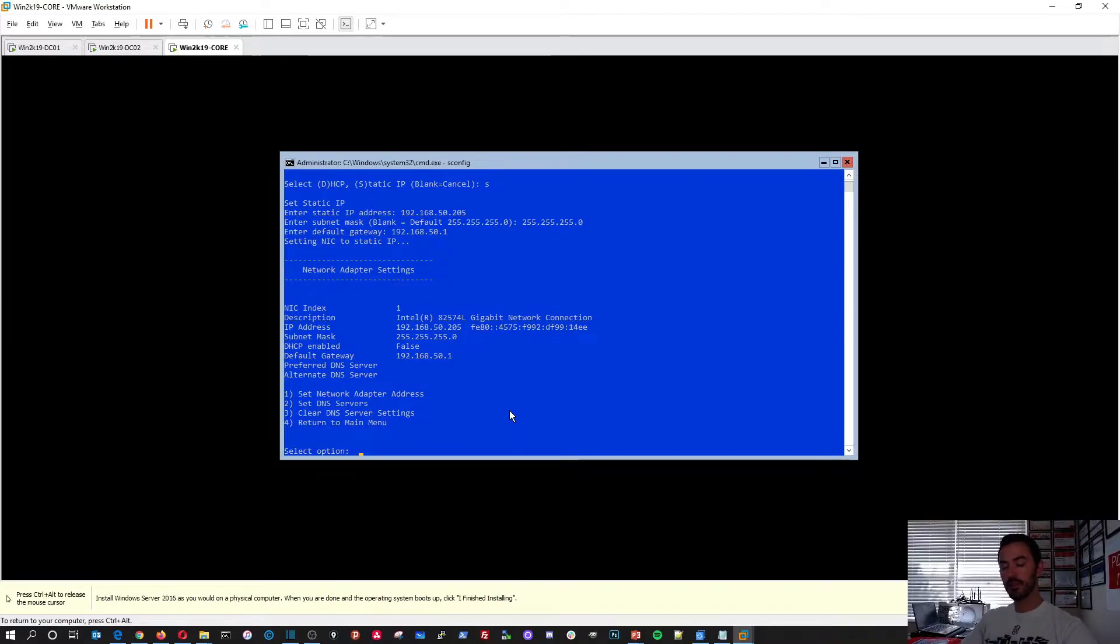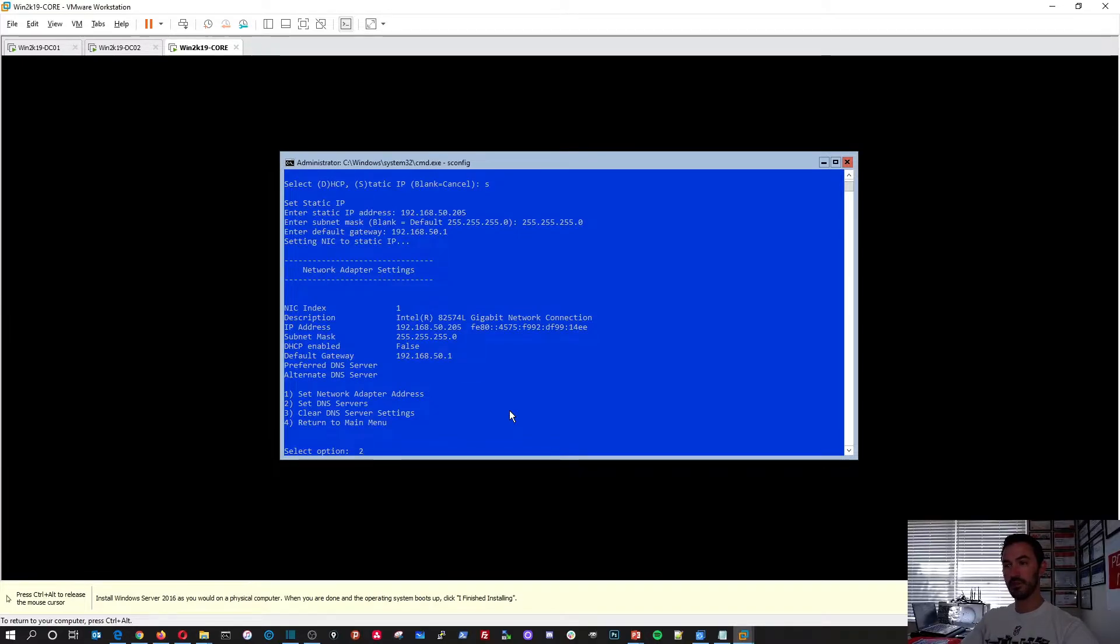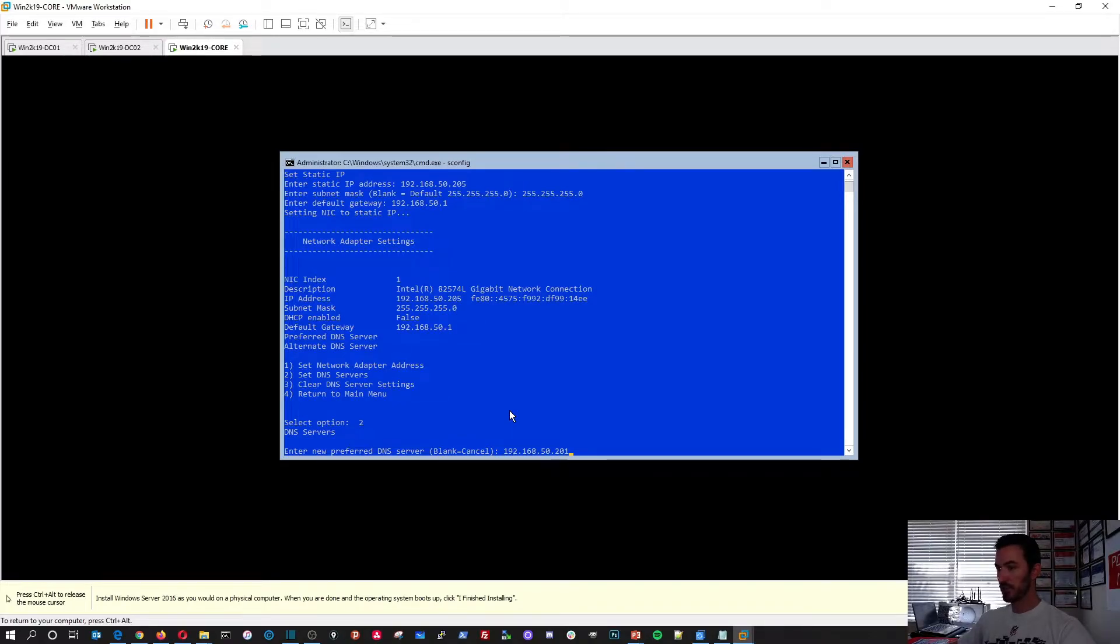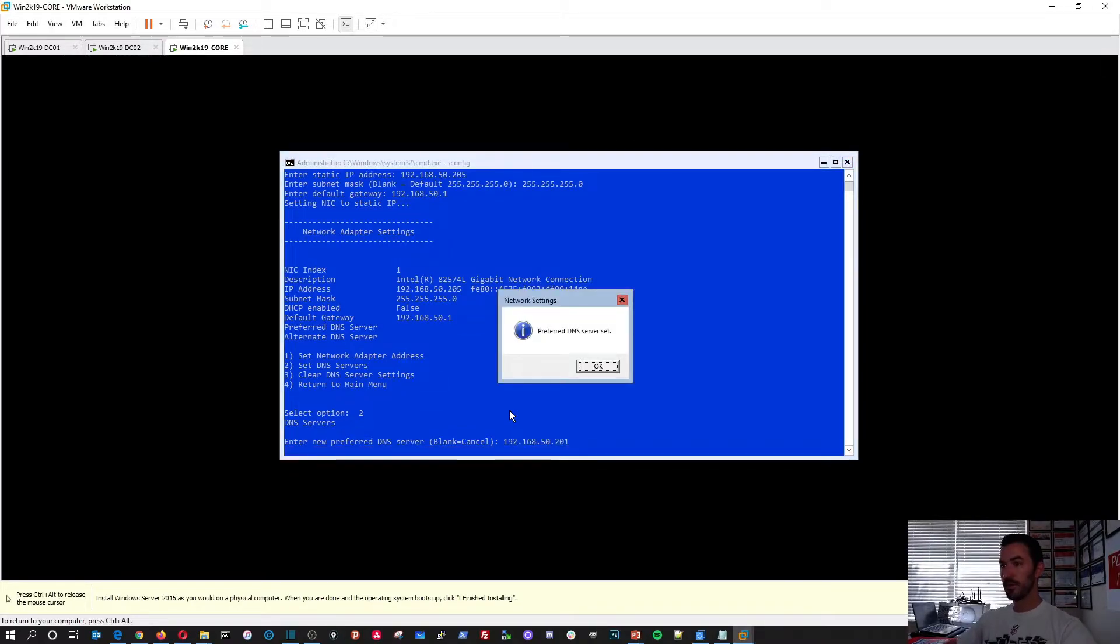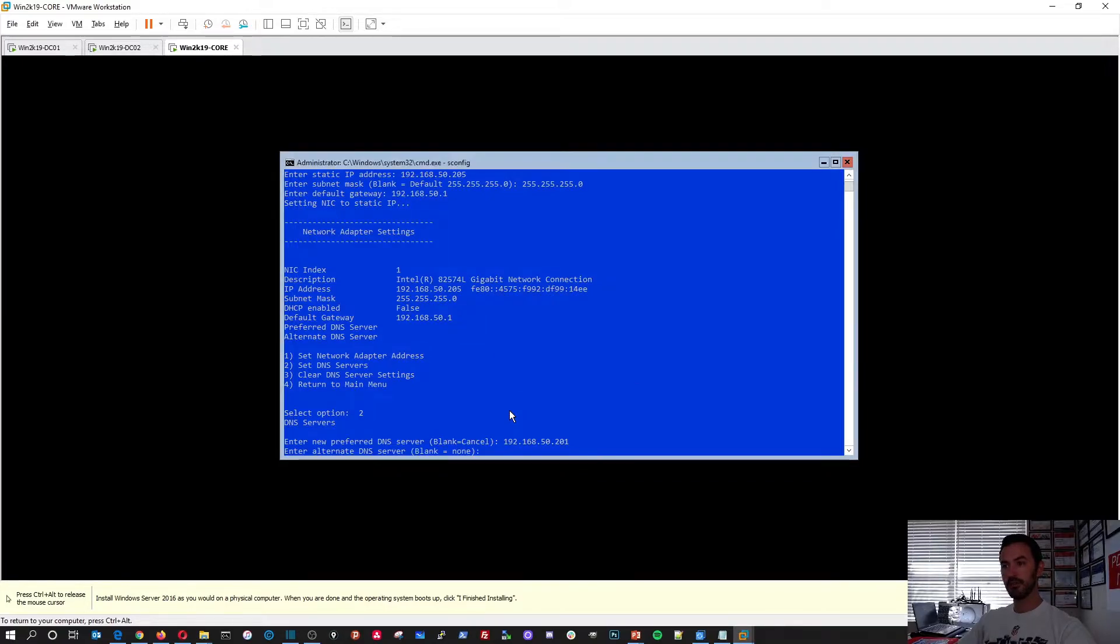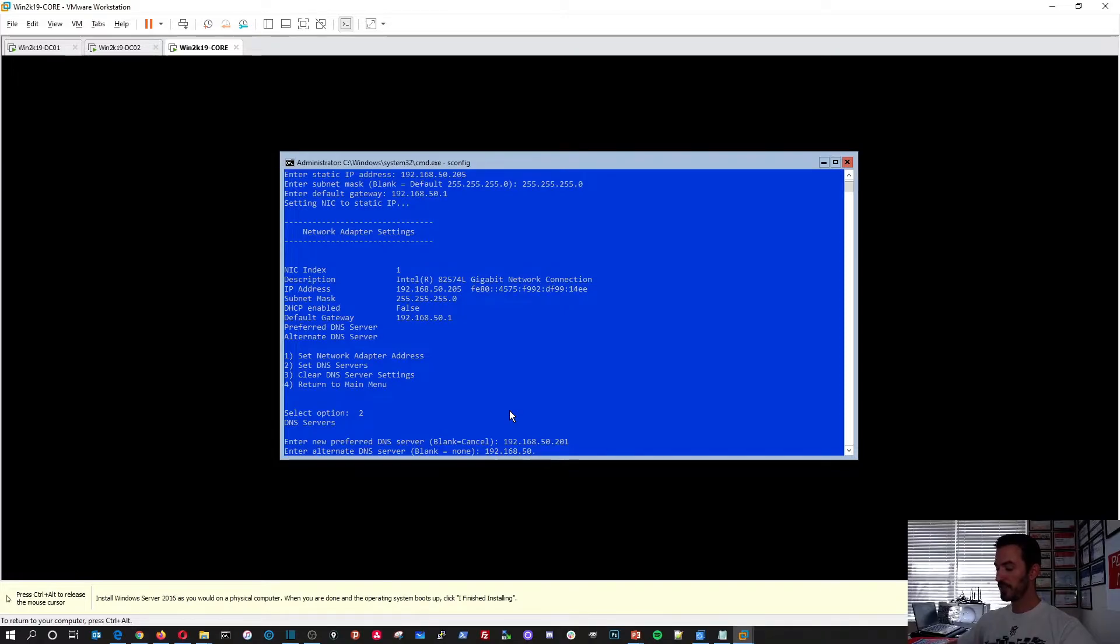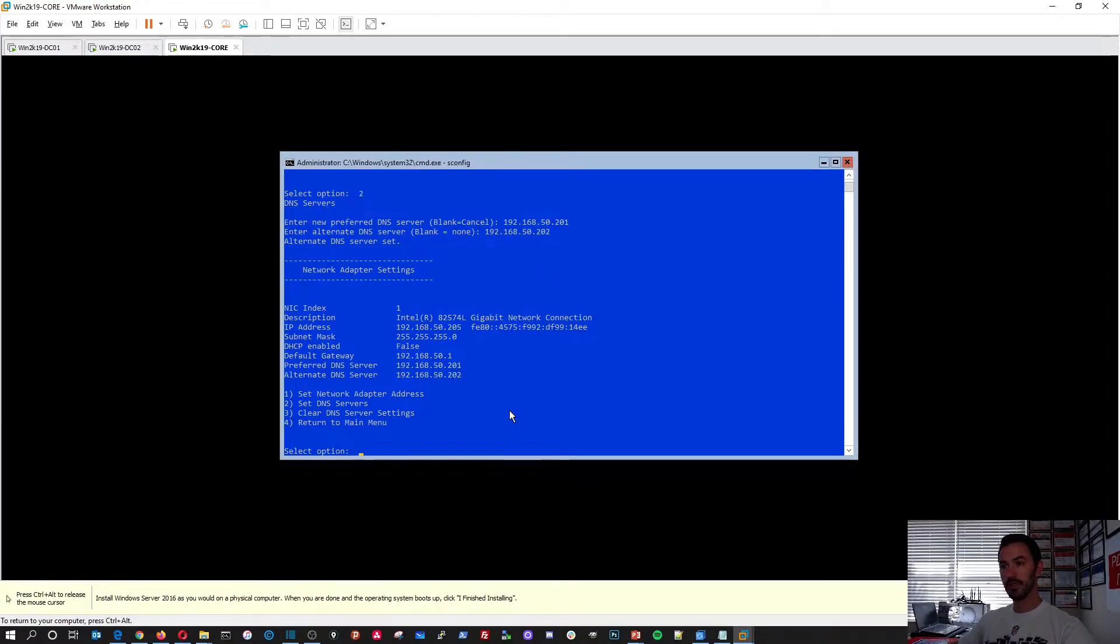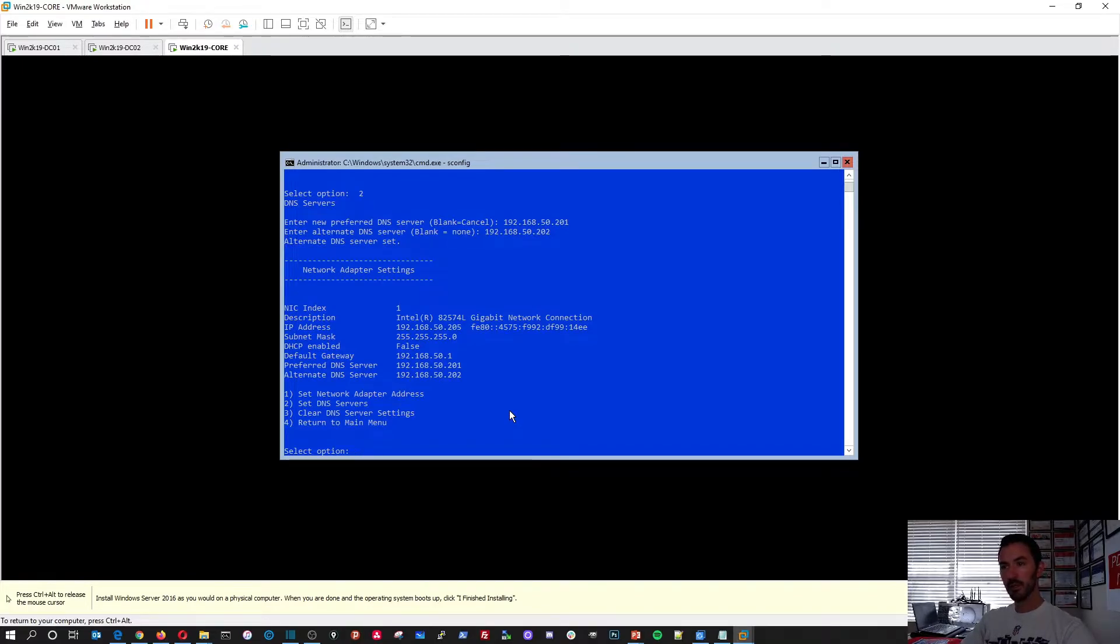So now we have to do the DNS server. So that's option two. And then what is our preferred DNS? Our preferred DNS will be our primary domain controller. So in this case mine is 192.168.50.201. Preferred DNS is set. Perfect. And alternate would be 192.168.50.202. Enter. So that should be good. And we should be golden there. We can hit four to get to the main menu.